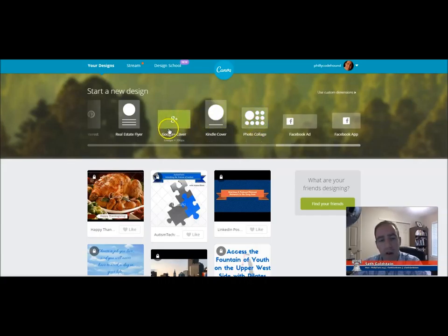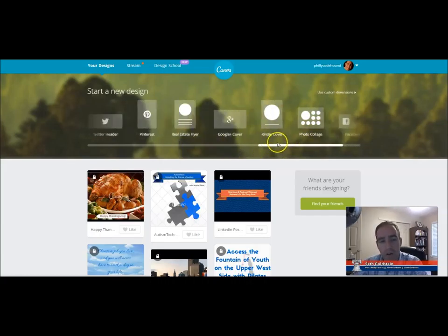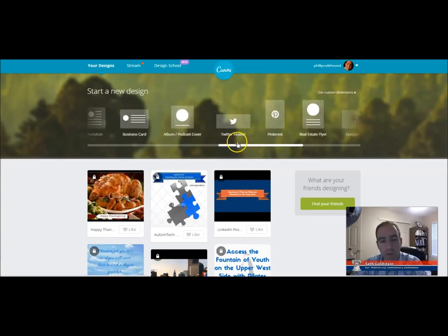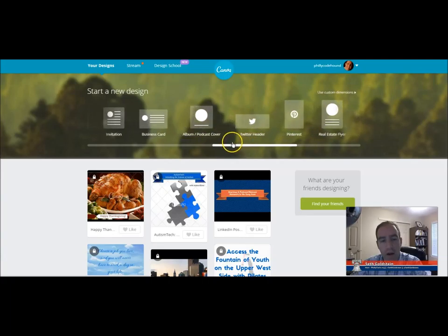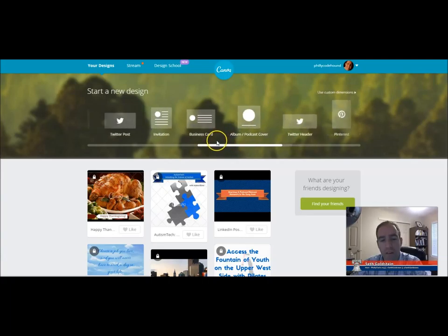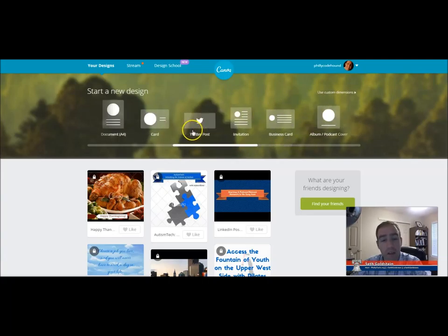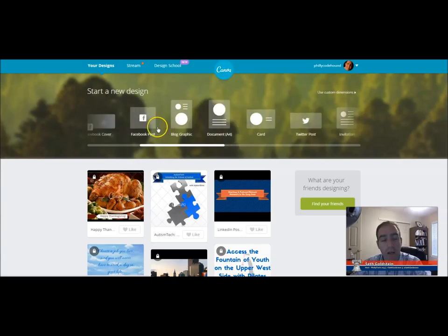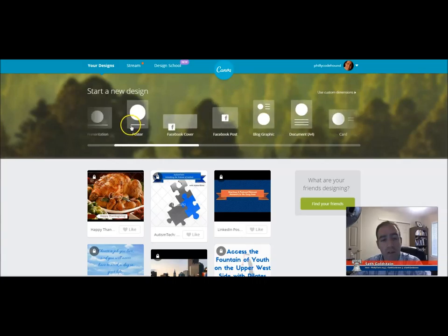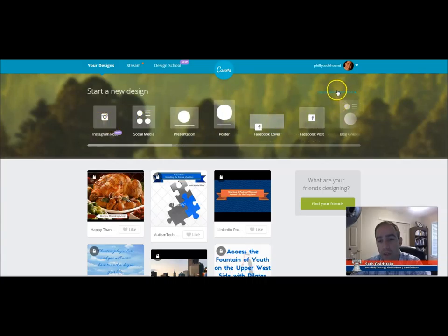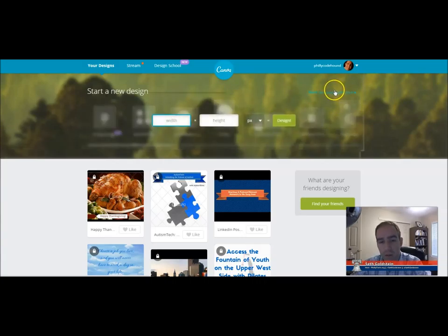Federal collage, Kindle cover, Google Plus cover, real estate flyer, Pinterest, Twitter header, all different kinds of things. A business card, which is really neat. So essentially, you can choose one of these, or you can even set a custom dimension, which is really nice.